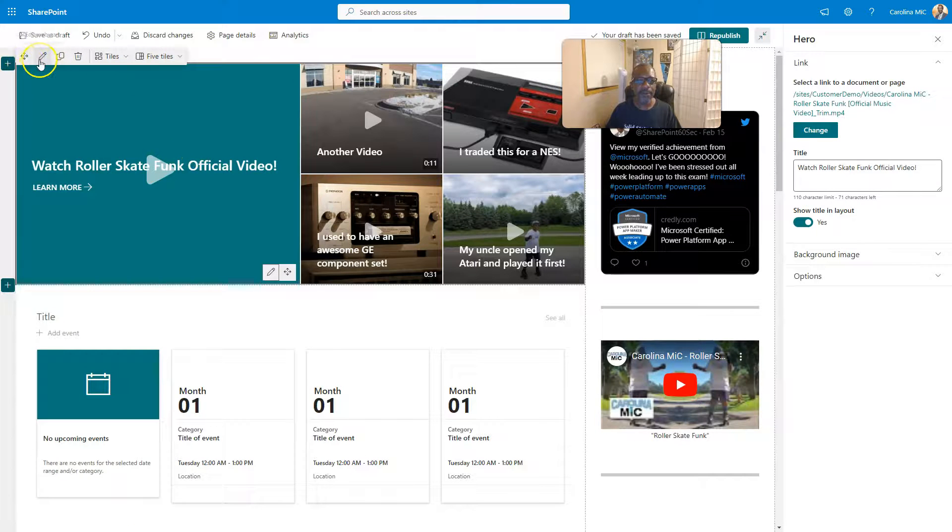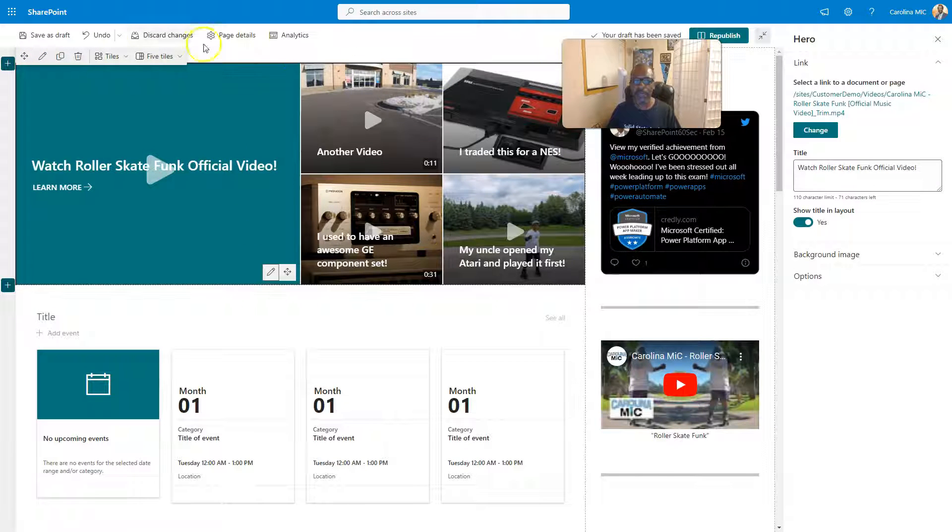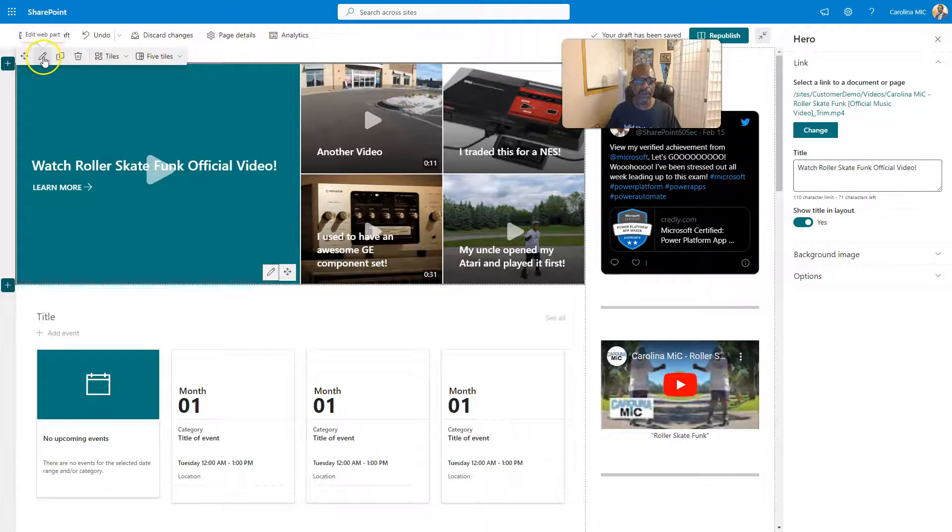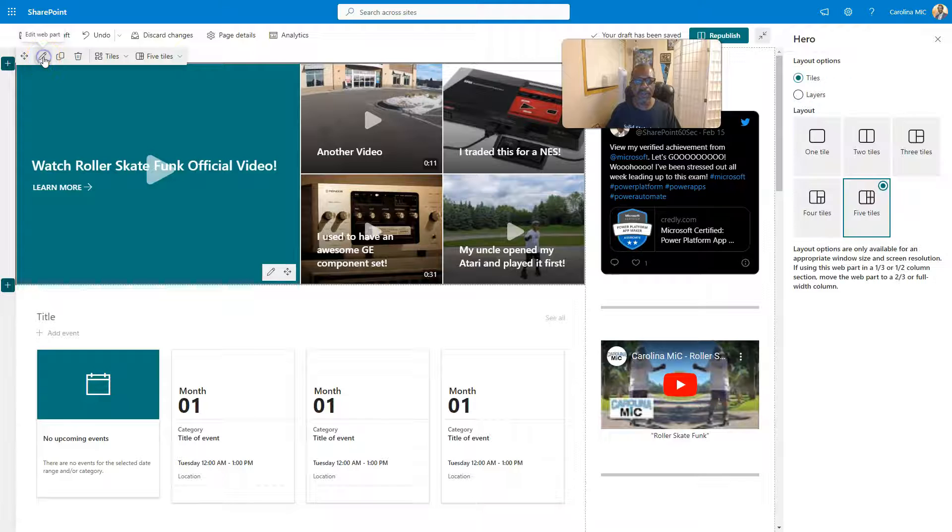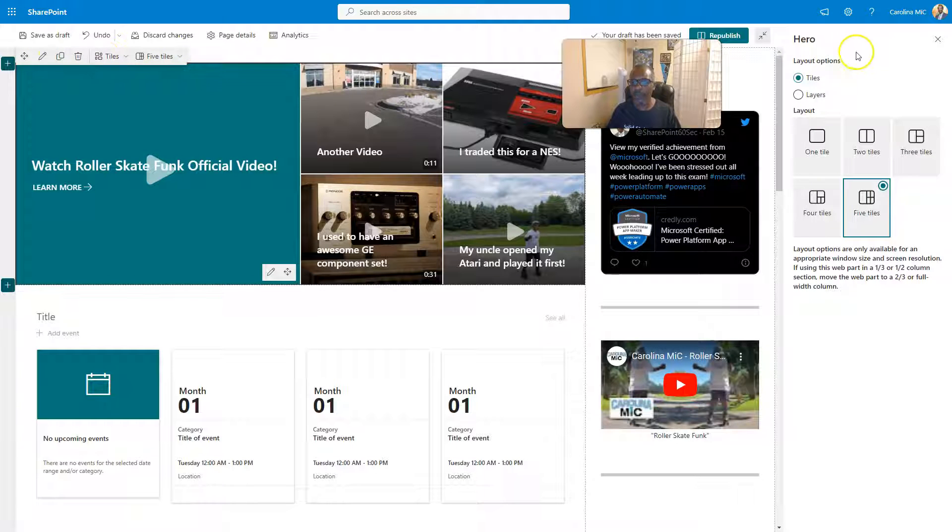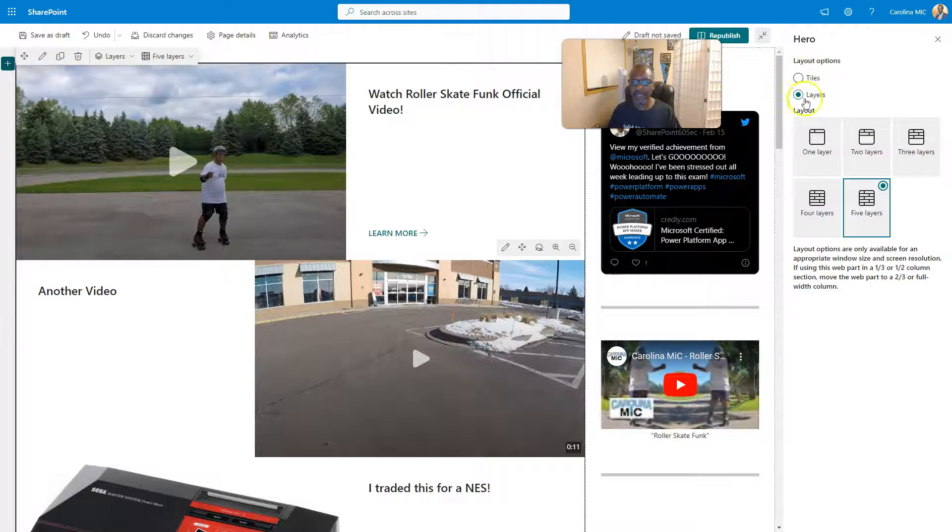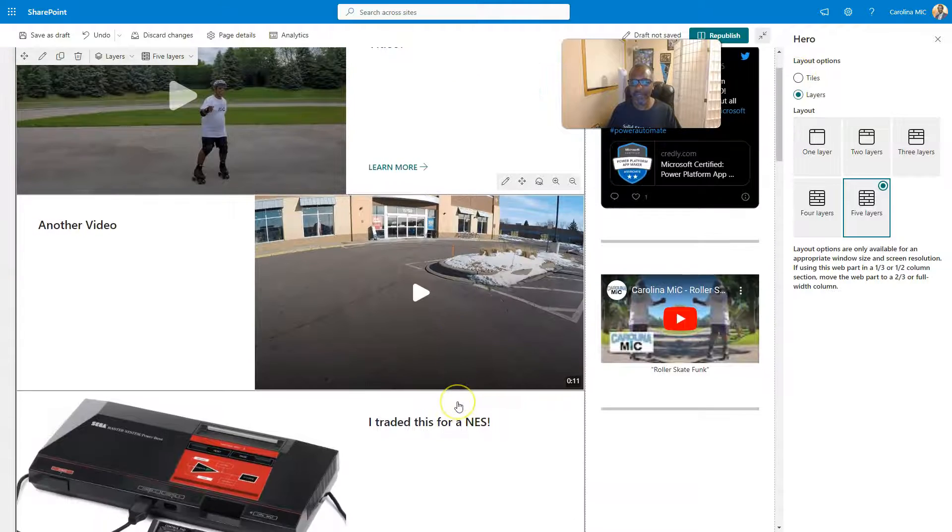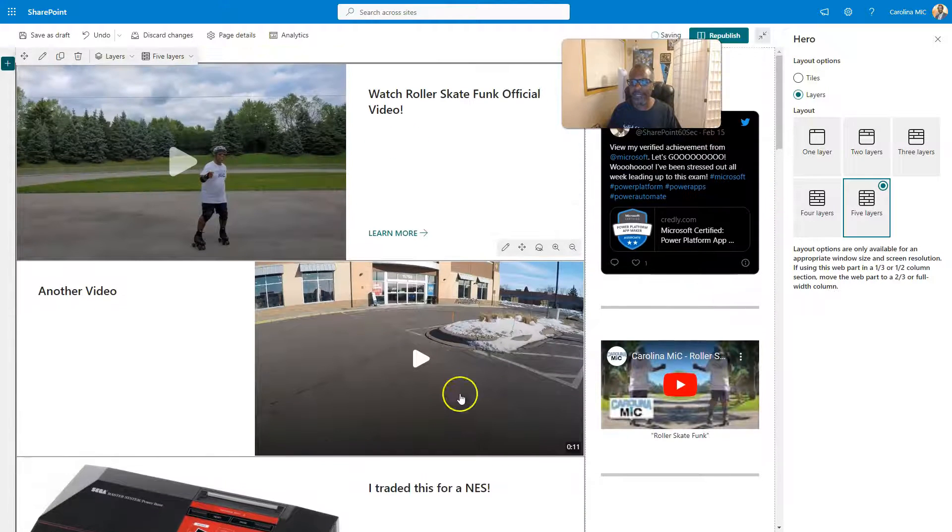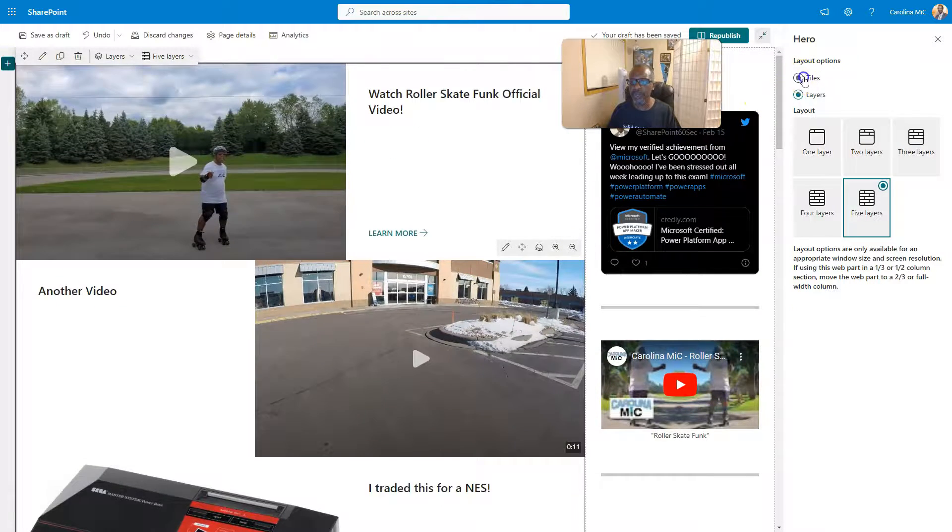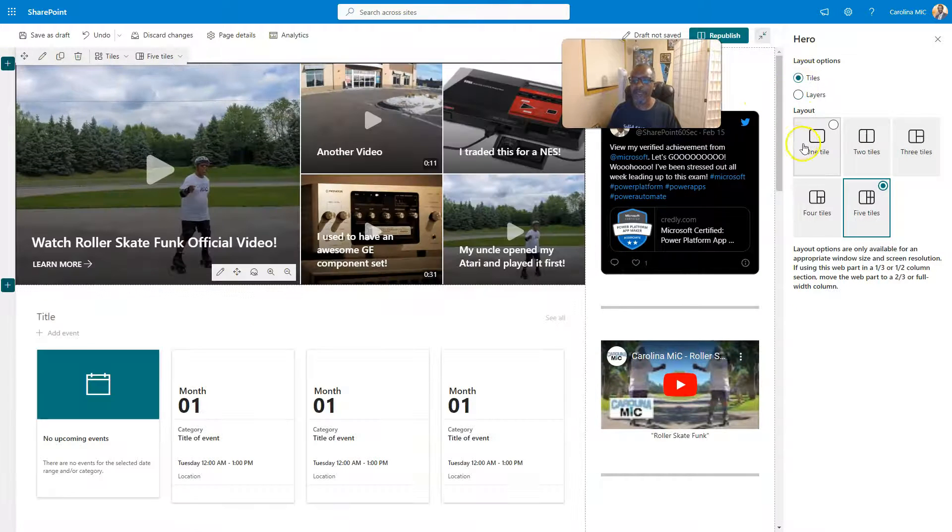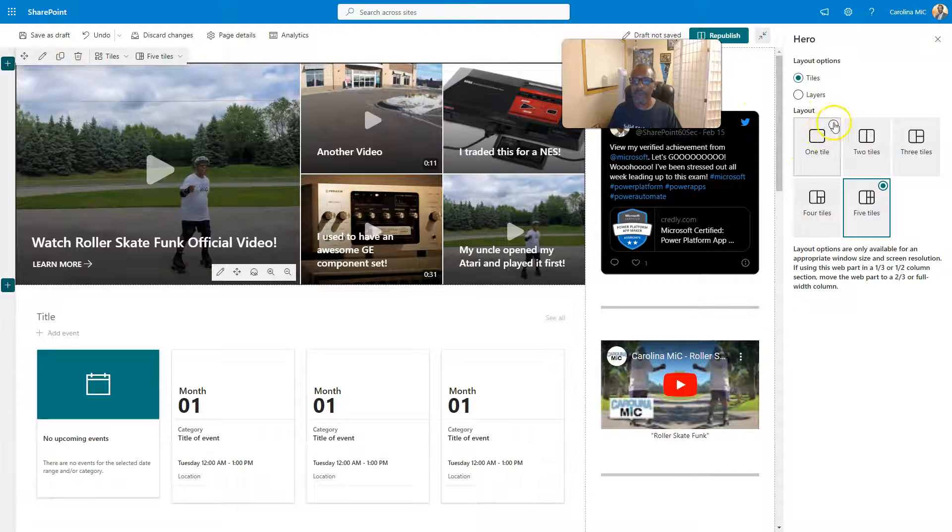Okay. But then if you want to edit the entire web part, you go up here and you can click on edit web part. You can take it from tiles to layers. I've never used this. It looks kind of funky, but I'm sure there's a use for it somewhere. And you can go one, two, three, four, or five tiles.